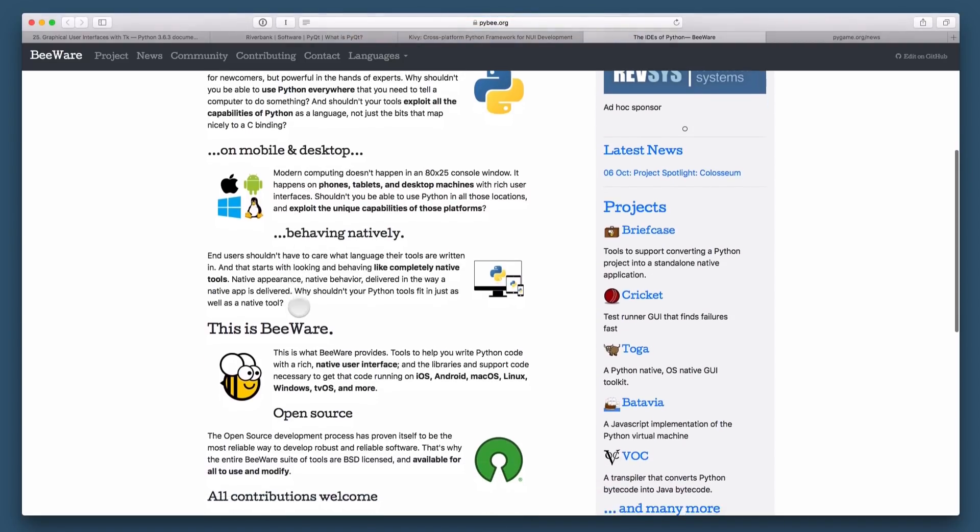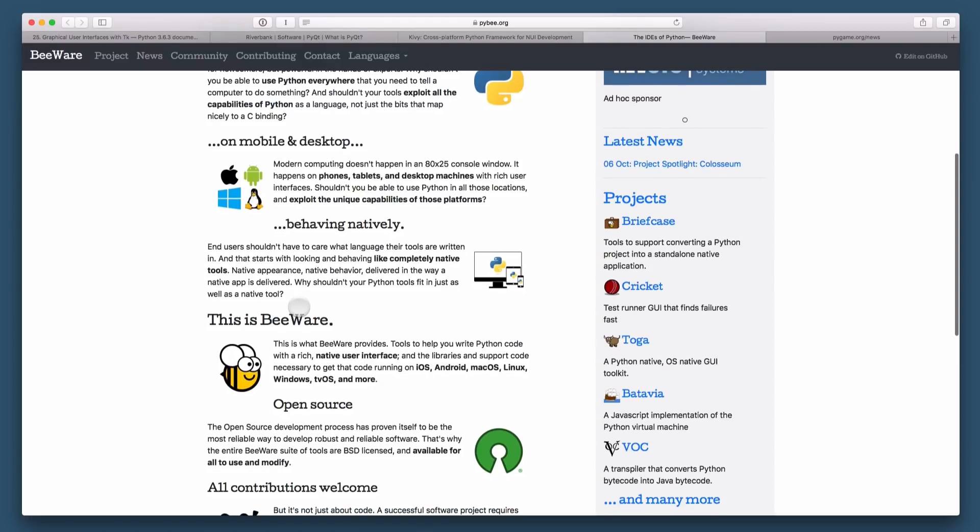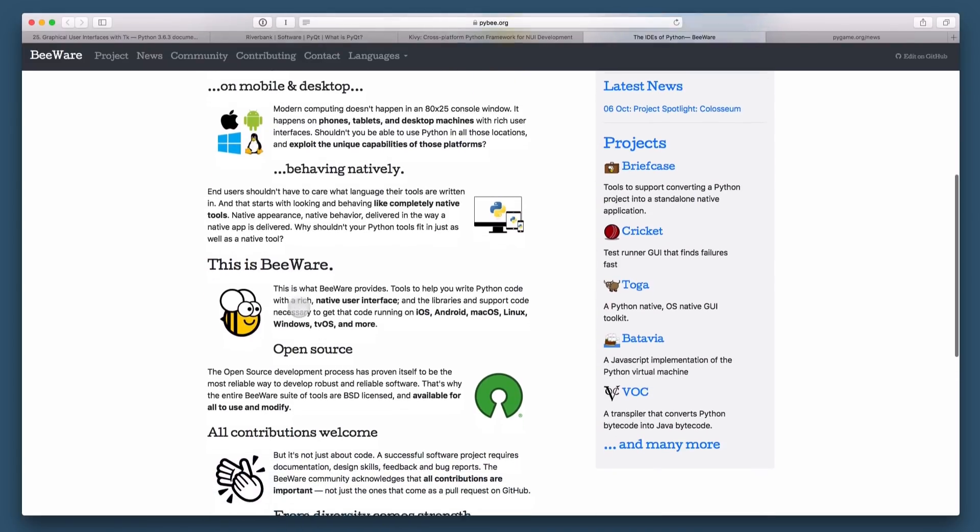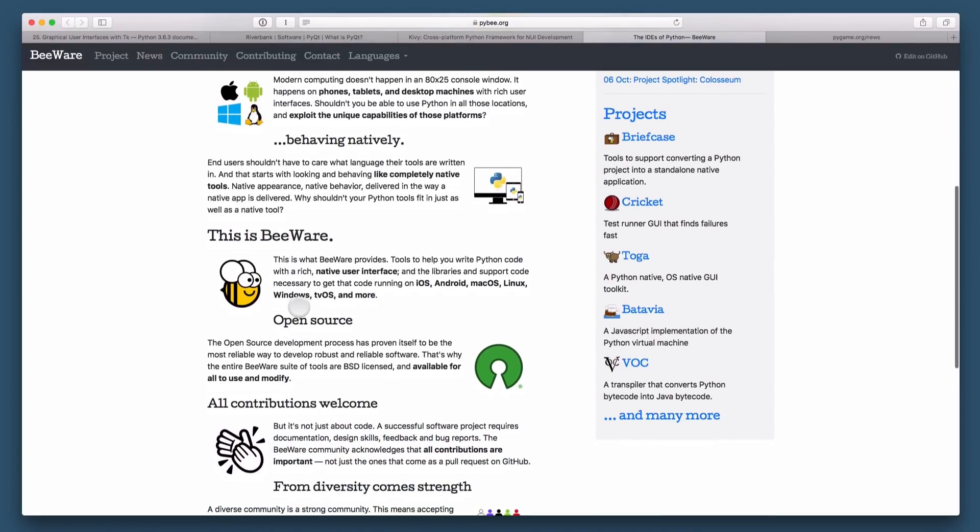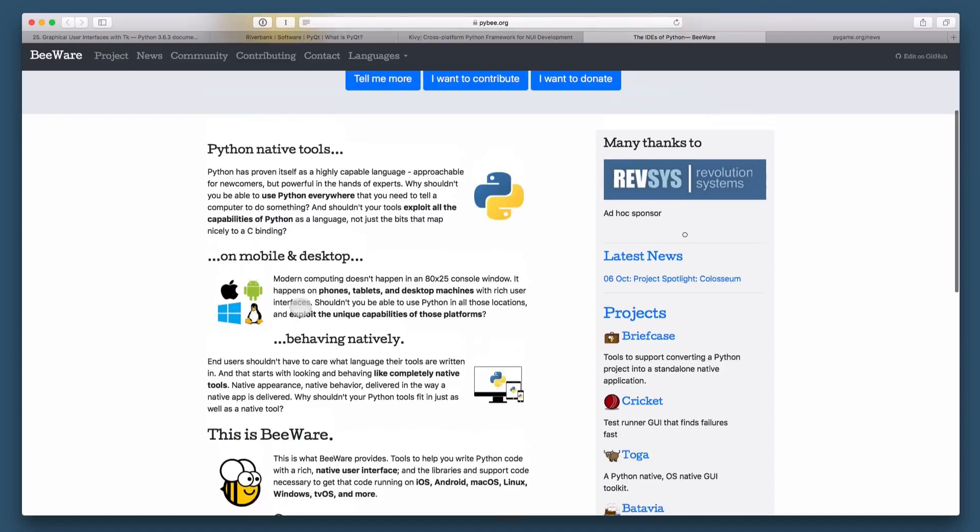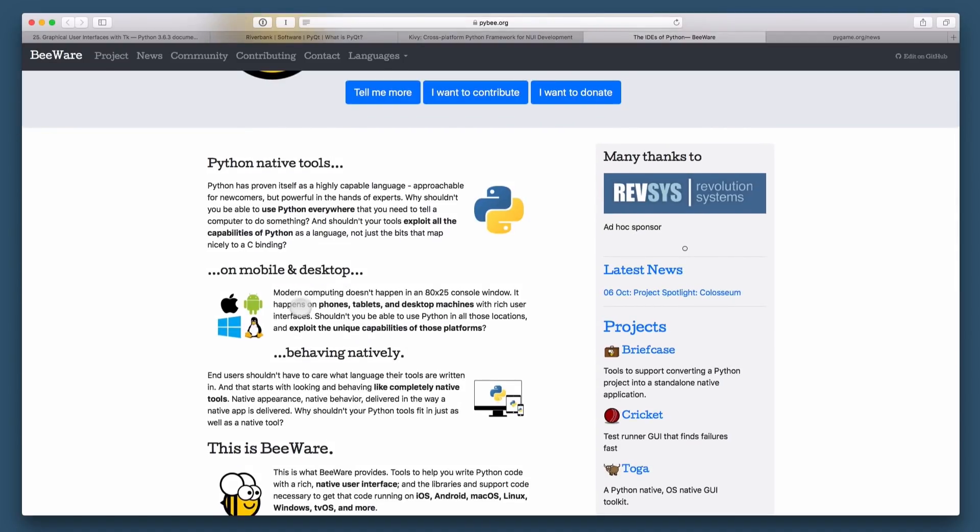This project is still in the early stages, but it looks very promising. I think in the future, this could be a great way to build native GUI applications using Python. So I would also check that out.